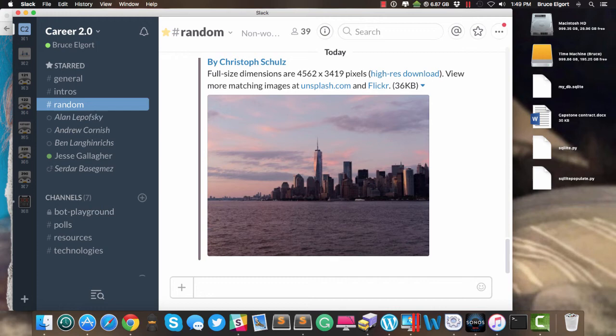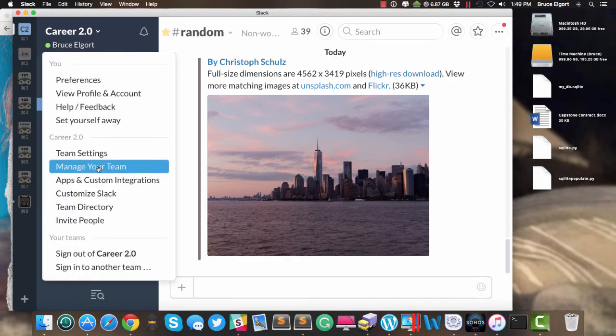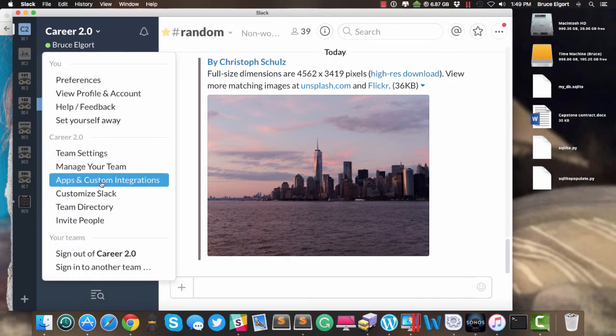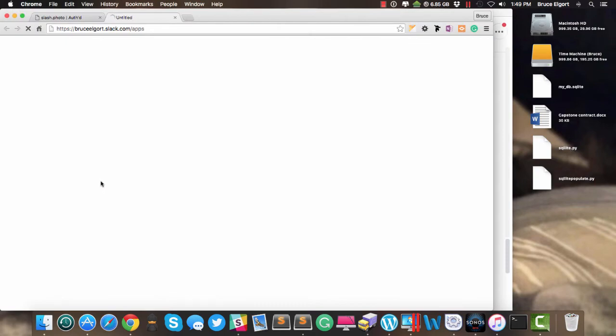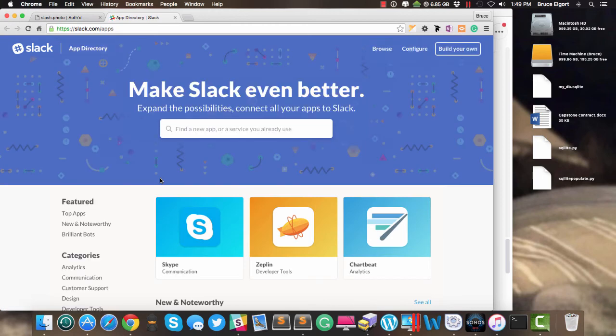So if I want to remove that particular app from my Slack installation, I'll go back, Apps and Custom Integrations.